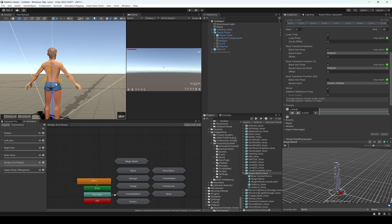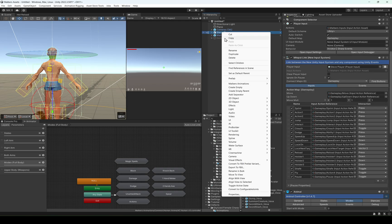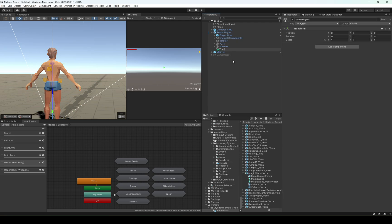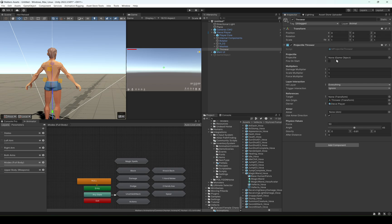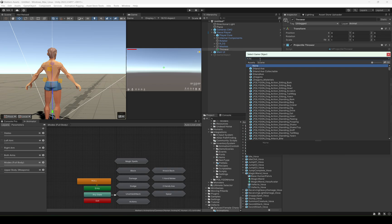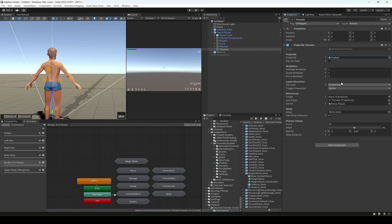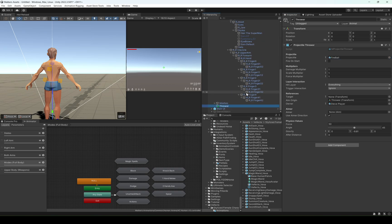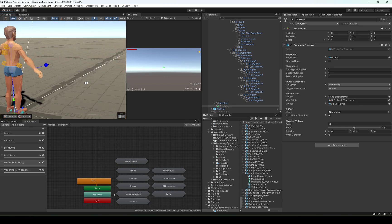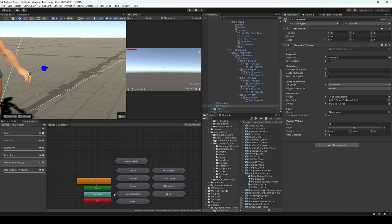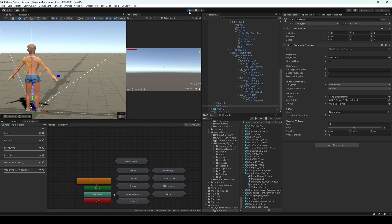Now let's set up releasing the other spells. I'm going to create a game object called thrower and add a projectile thrower. The projectile is going to be a fireball that I have. The aim origin is going to be the hand — let's add the hand. Actually I'm going to add the finger right here. Perfect. Now what else do we need?